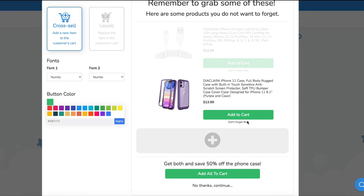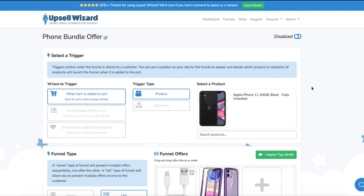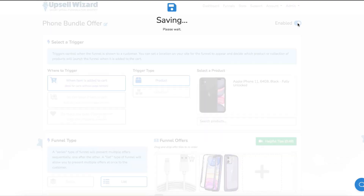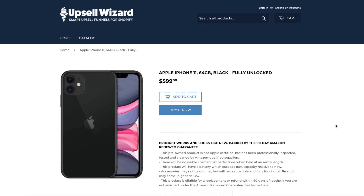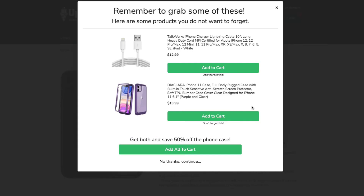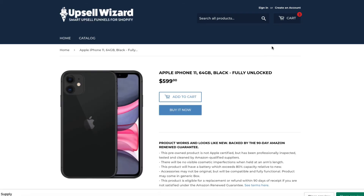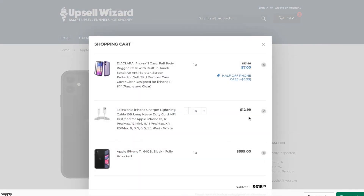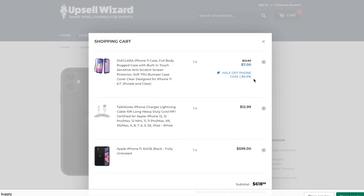We added our message and we'll enable the offer. Bouncing over to our storefront — here's the product page for our iPhone, so we'll go ahead and add that to our cart. We're presented with the upsell offer, so we can add one of these to our cart, the other, or click to add everything to the cart to get the discount. Here it is — everything's in our cart and we have the half off phone case discount shown right there.